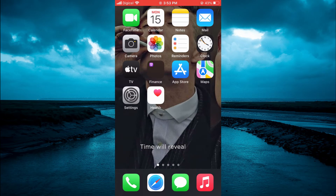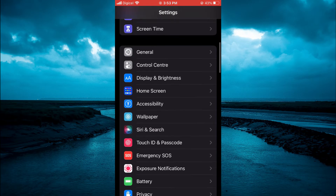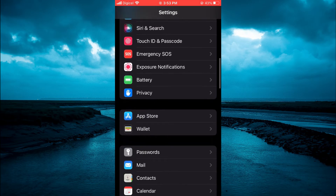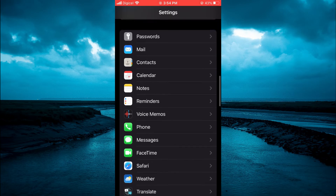The first thing you're going to do is go into Settings. Once in Settings, scroll down until you see Messages, then select Messages.